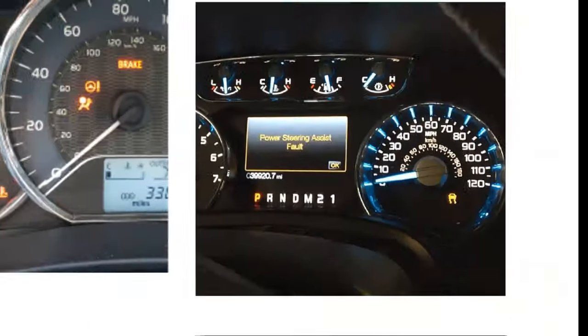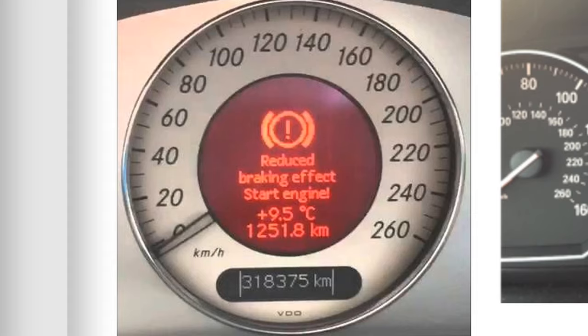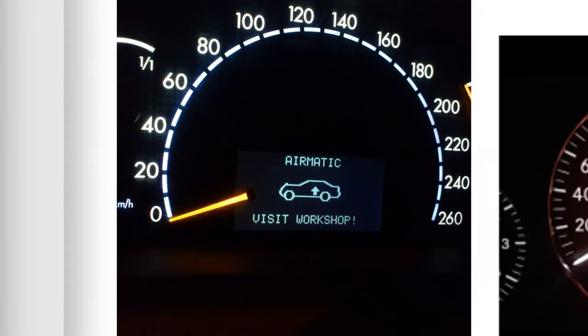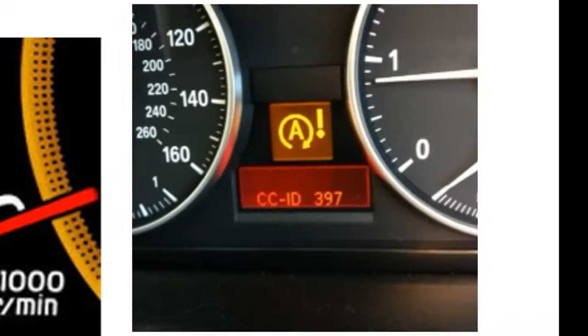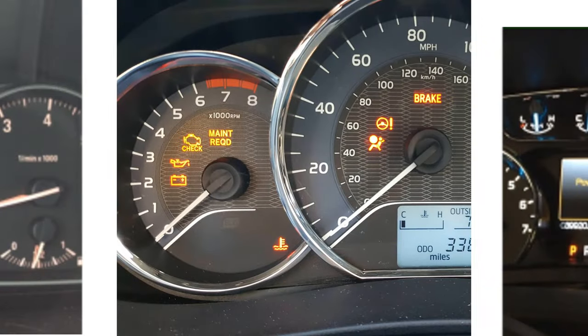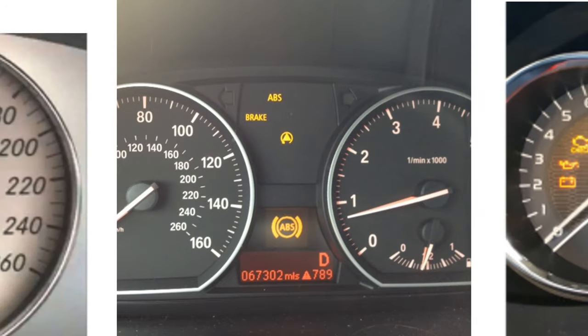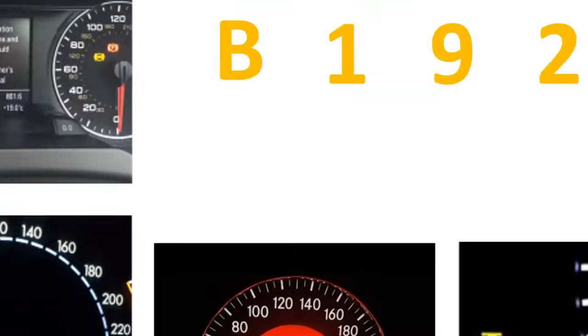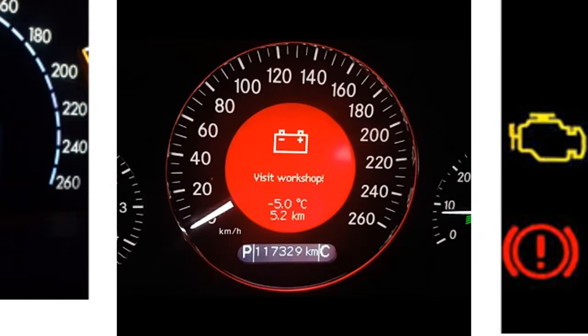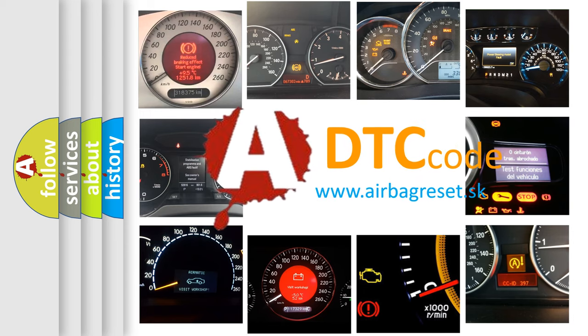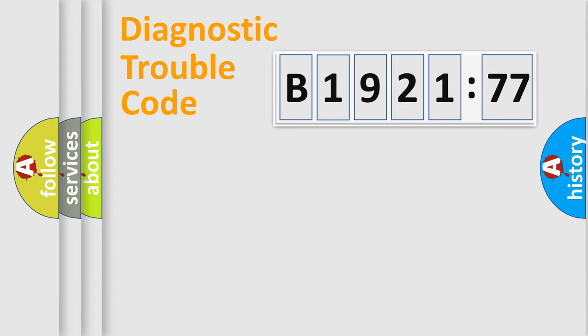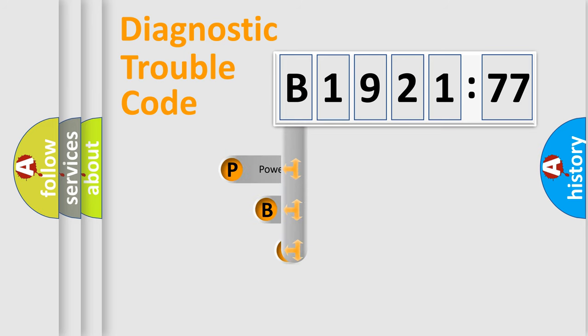Welcome to this video. Are you interested in why your vehicle diagnosis displays B1921:77? How is the error code interpreted by the vehicle? What does B1921:77 mean, or how to correct this fault? Today we will find answers to these questions together. Let's do this.